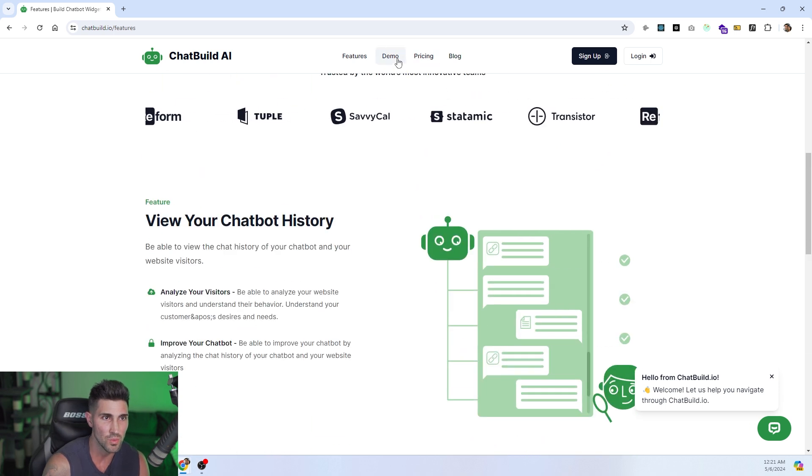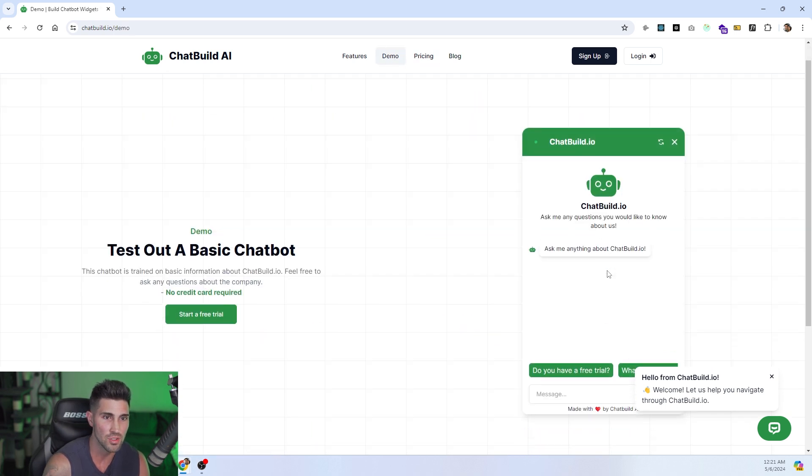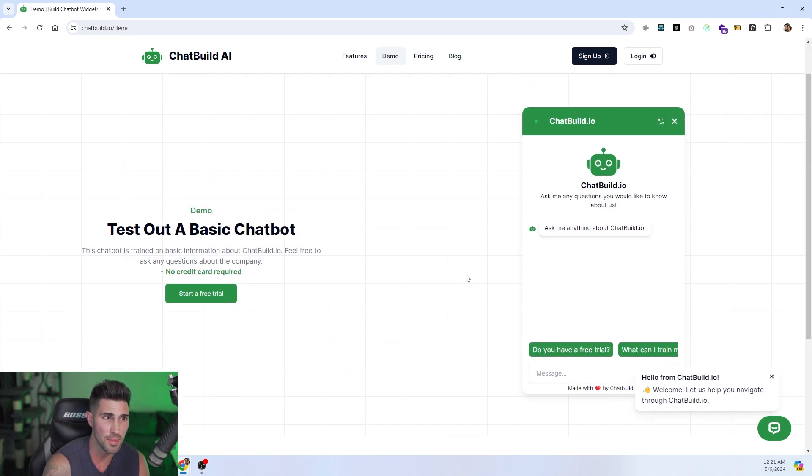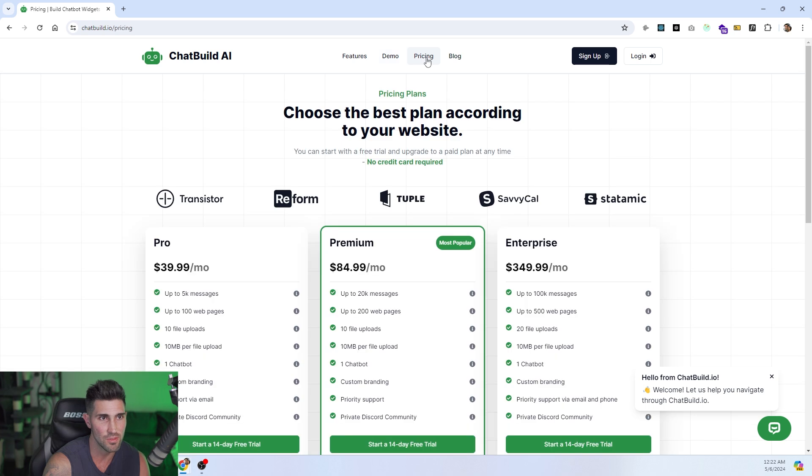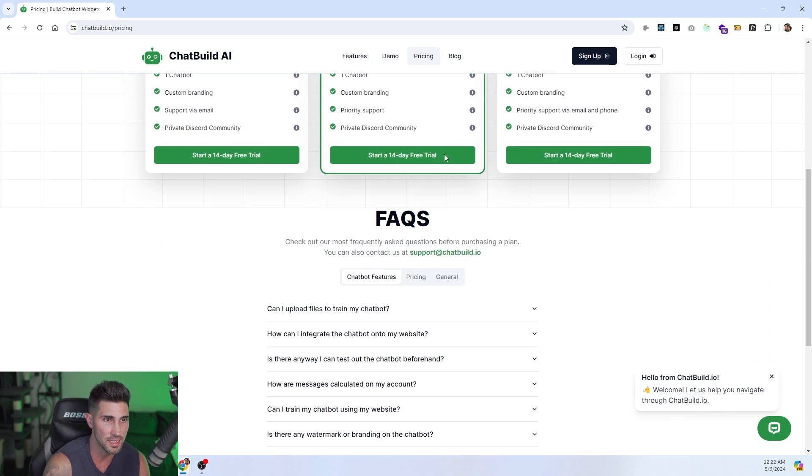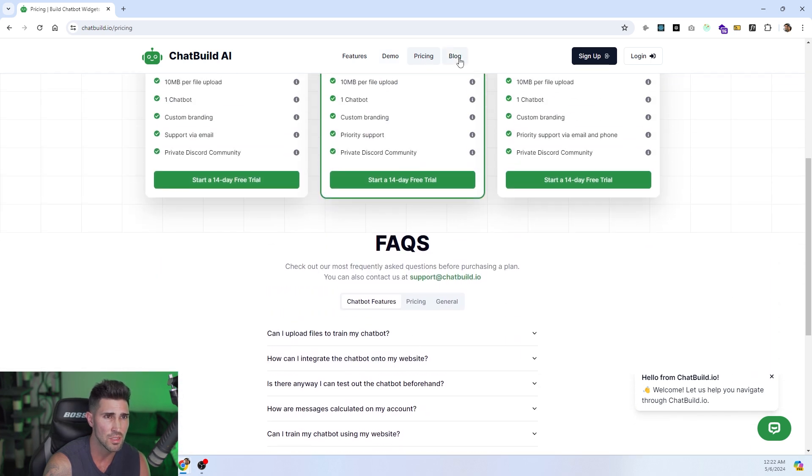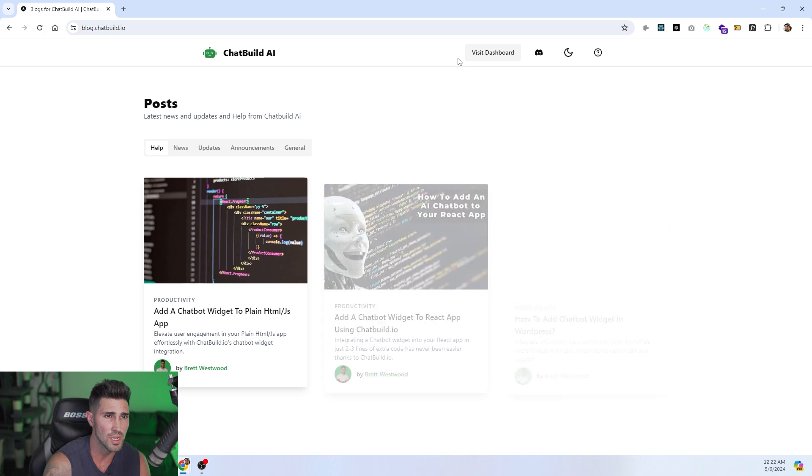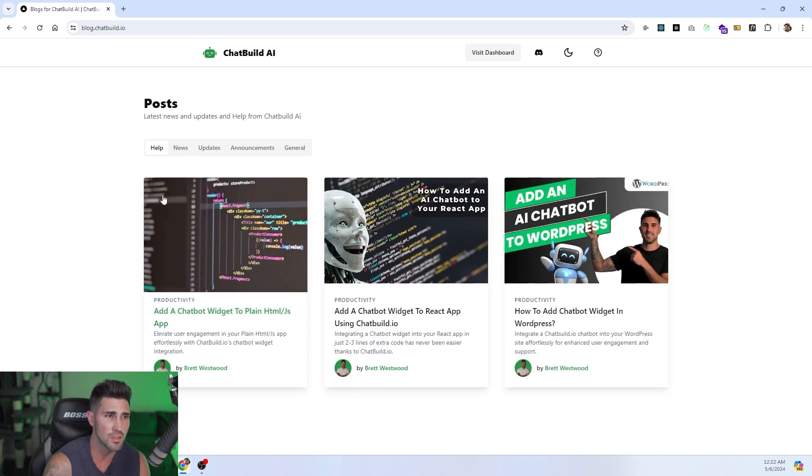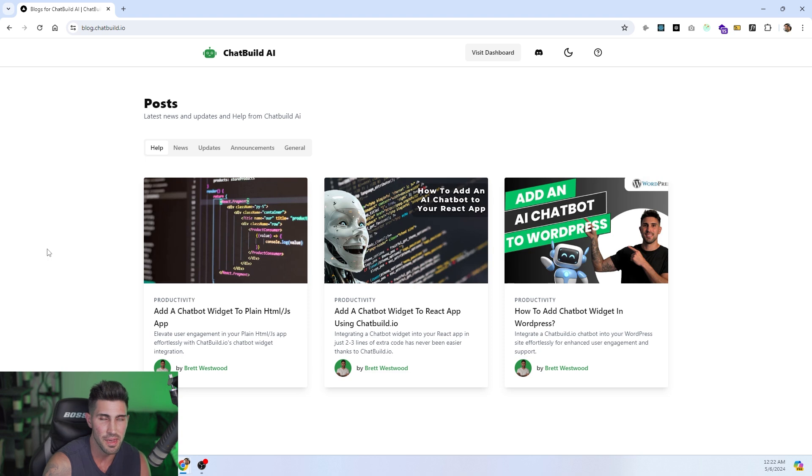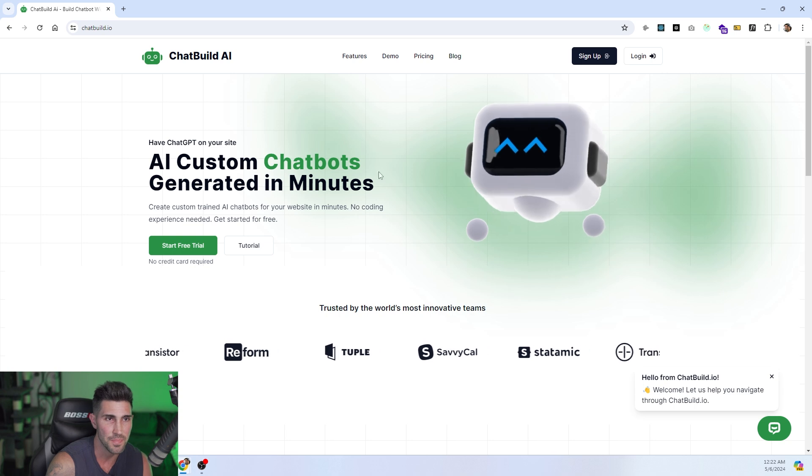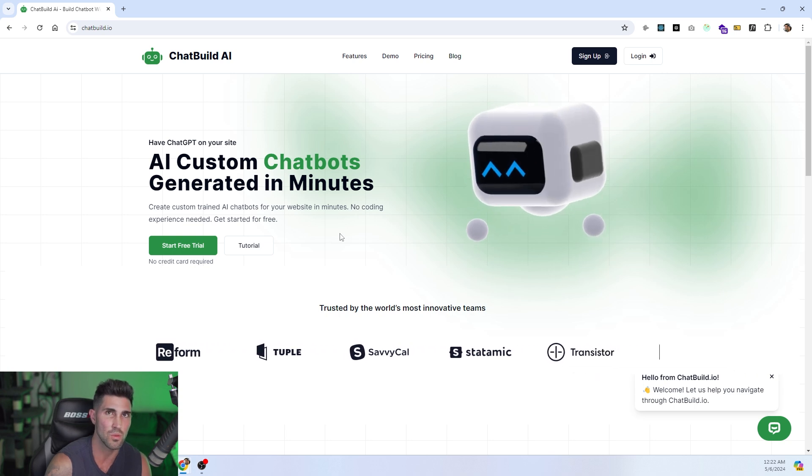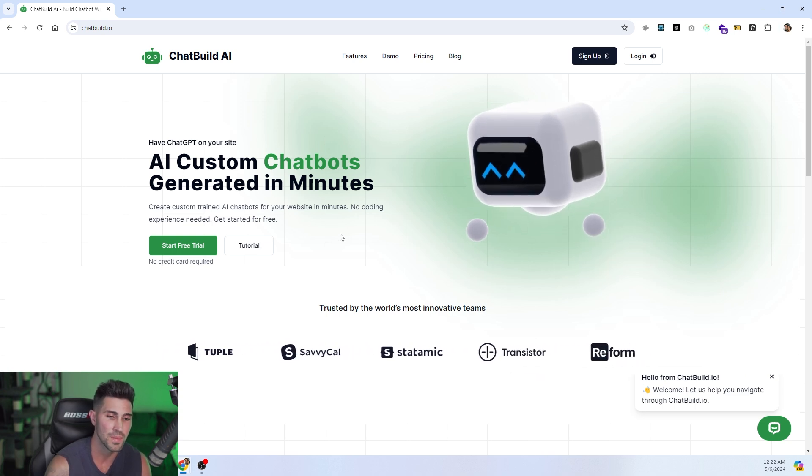We have a demo page which allows you to test out the chatbot. We also have a pricing page with our pricing plans and a few FAQs. We also have a blog, and this blog has a few blog posts on how you can integrate the chatbot, how you can create a chatbot, just helpful, useful information.